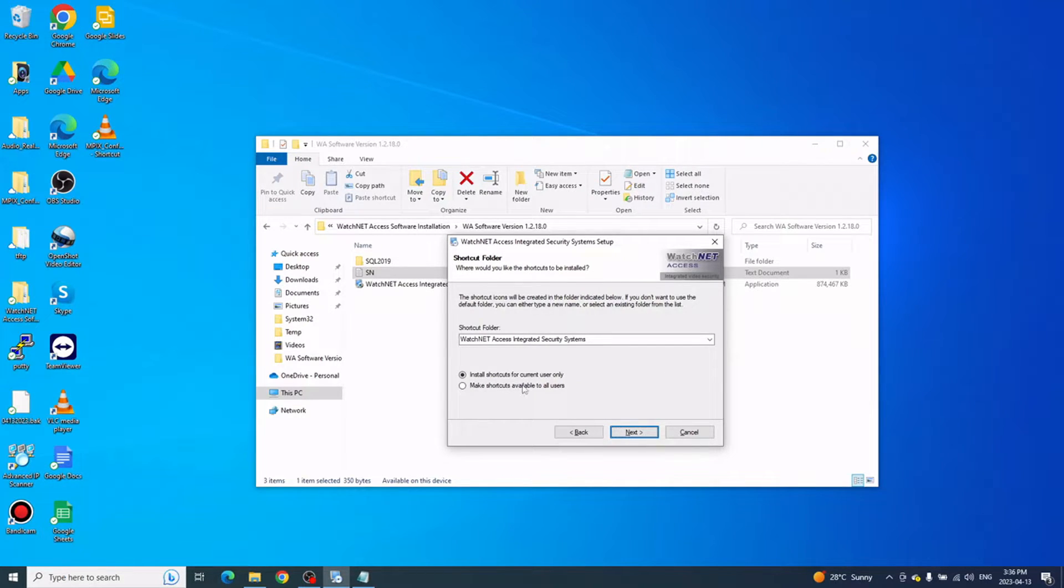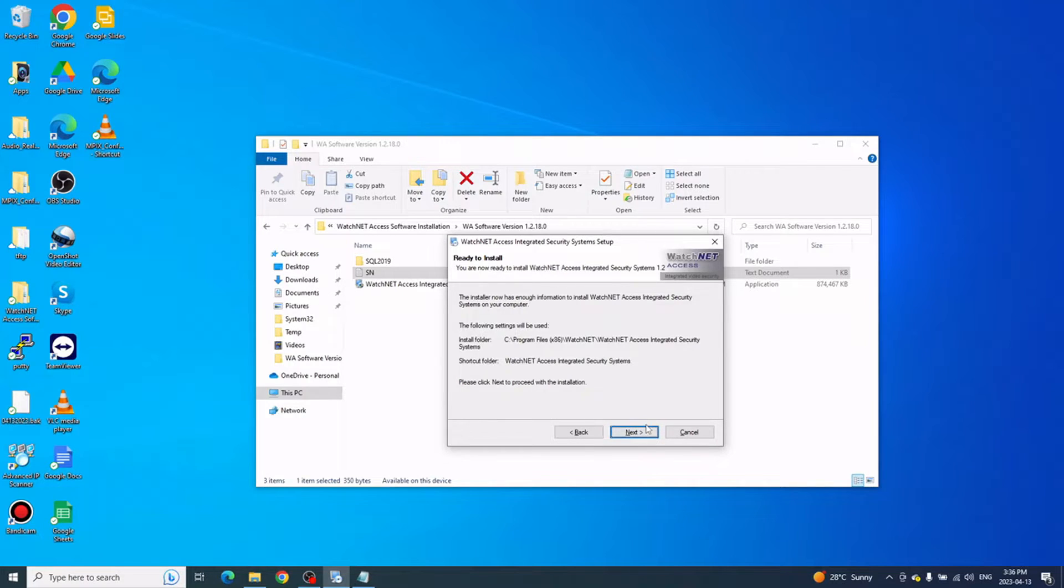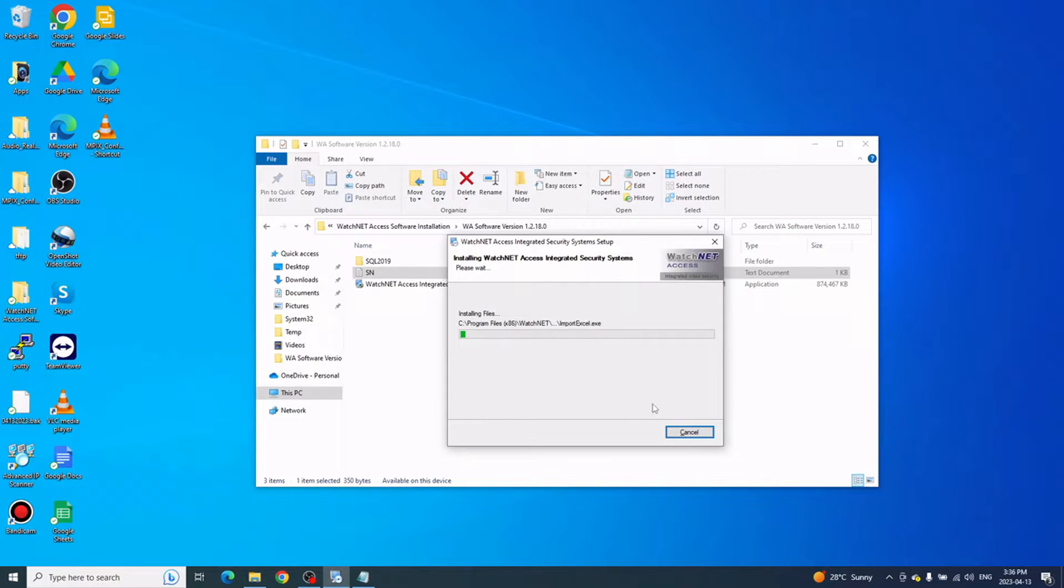Here is an option if you want to make the shortcut available for any other Windows user or just the current user. Just click Next, then Next again, and the software should start the installation. We'll wait for that to finish.